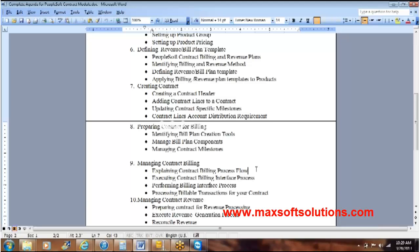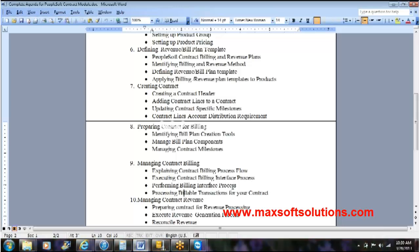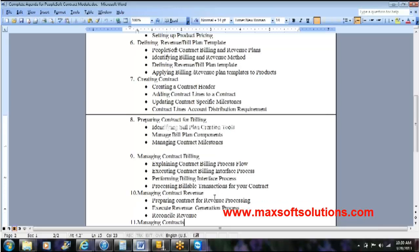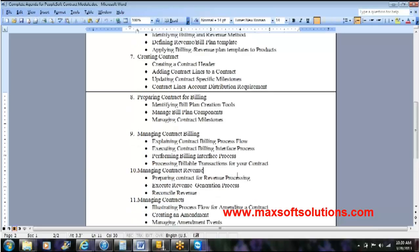Managing contract billing: I will explain the contract billing process flow, how billing information gets created from the contract, the interface, and what happens after that. Once billing information is sent over to billing, I'll give a quick overview — with detailed coverage during the billing session. Then performing the billing interface process, which inserts into billing permanent tables the header and lines, and processing billable transactions for the contract.